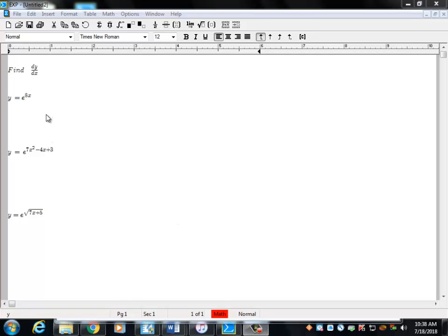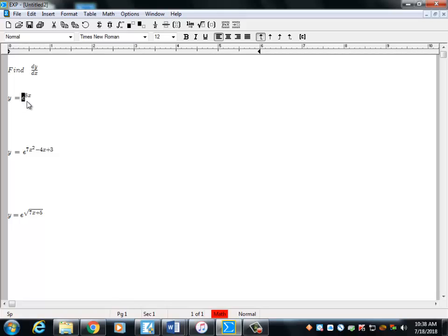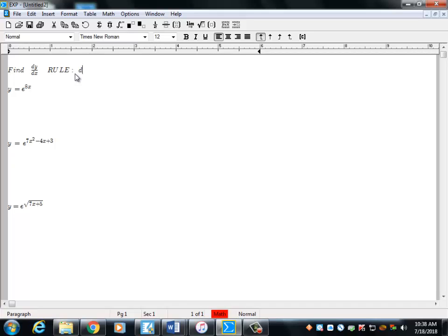Looking at how to find derivatives when you have e's. Later on we'll do what happens when it's not an e and it's a different number, but that's for a later day. Today we're dealing with what happens when we're taking the derivative and it's an exponential e. The rule you've got to know: the derivative of e raised to the x is simply e raised to the x.